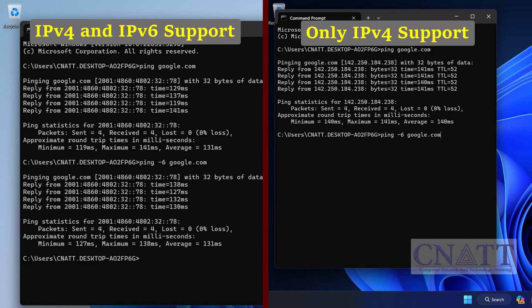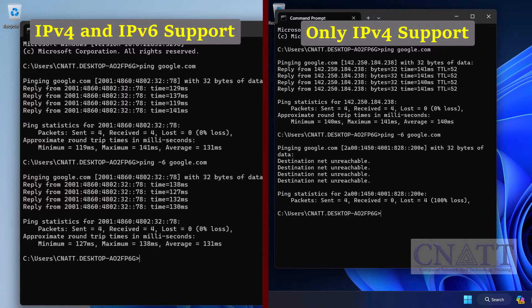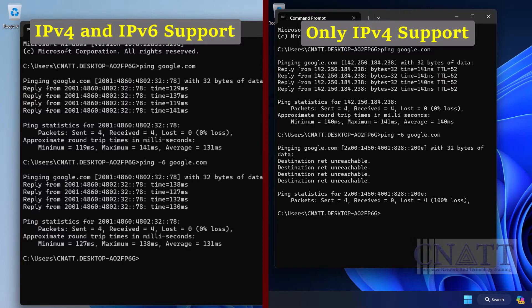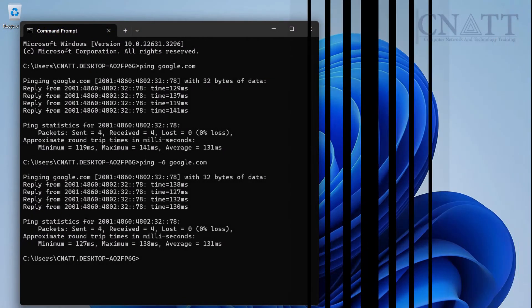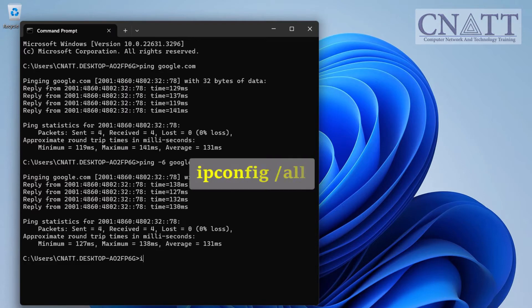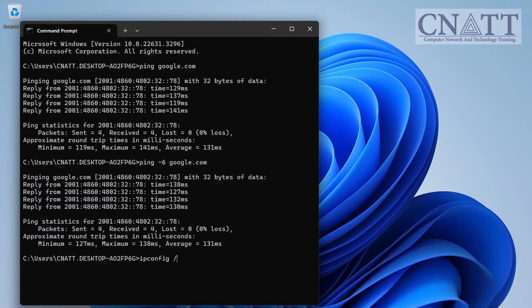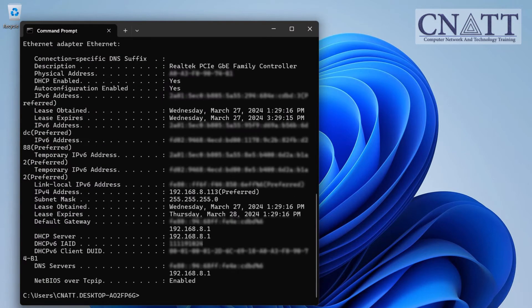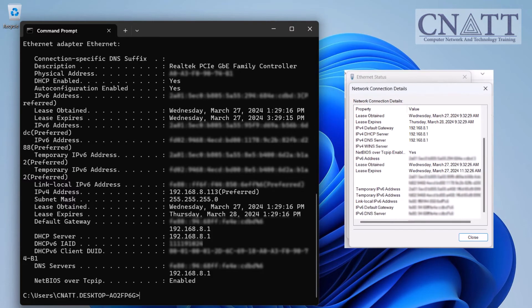As you can see, the system on the left of the screen supports IPv6, while the one on the right only supports IPv4. You can access more details of the network adapters, such as the IP address or MAC address, by using the ipconfig space forward slash all command. The information provided is identical to what we observed in method 1 of the network connection details dialog.